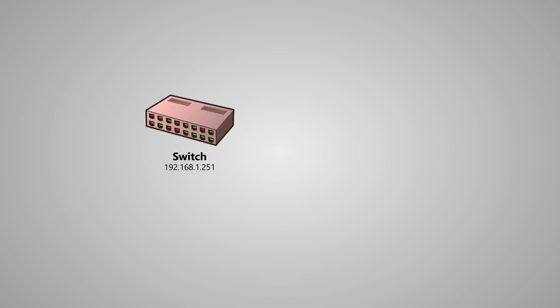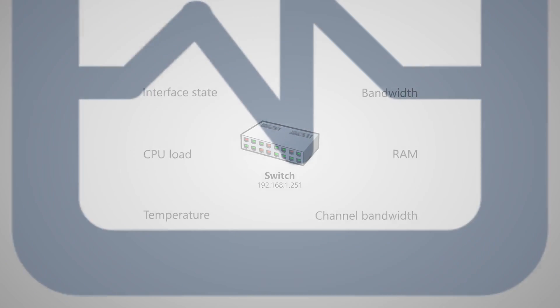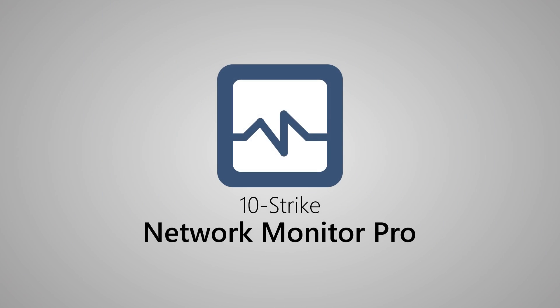The switch parameters can be accessed and monitored using the SNMP protocol and the 10Strike Network Monitor program. Let's see how to do this.